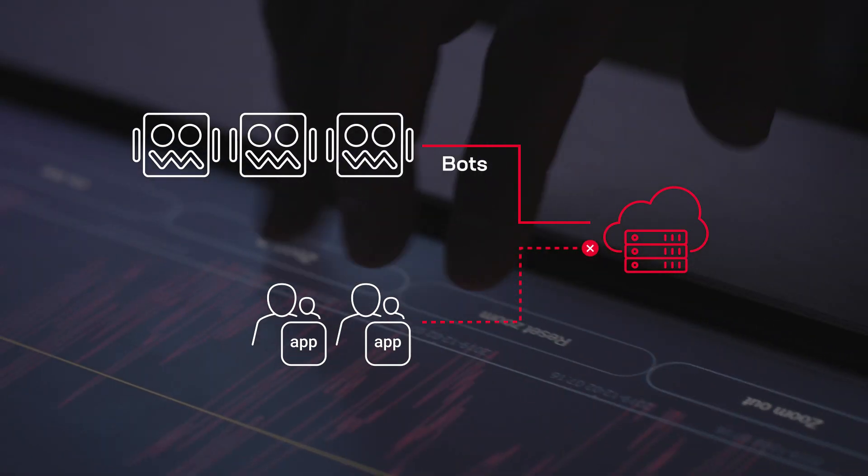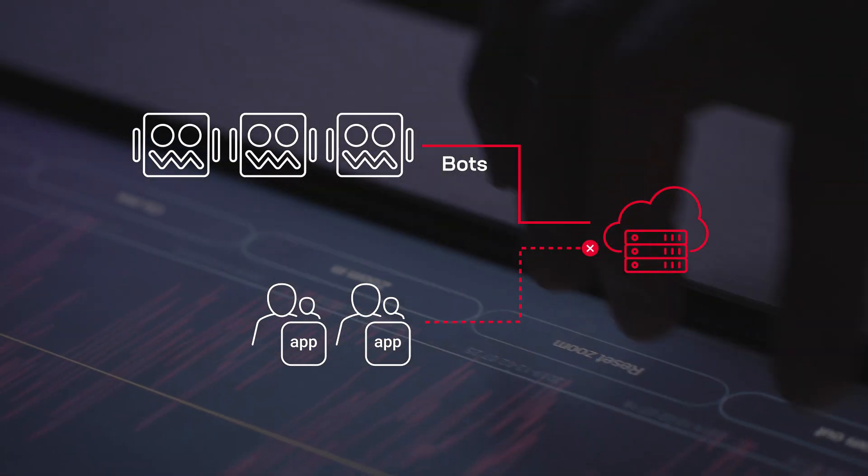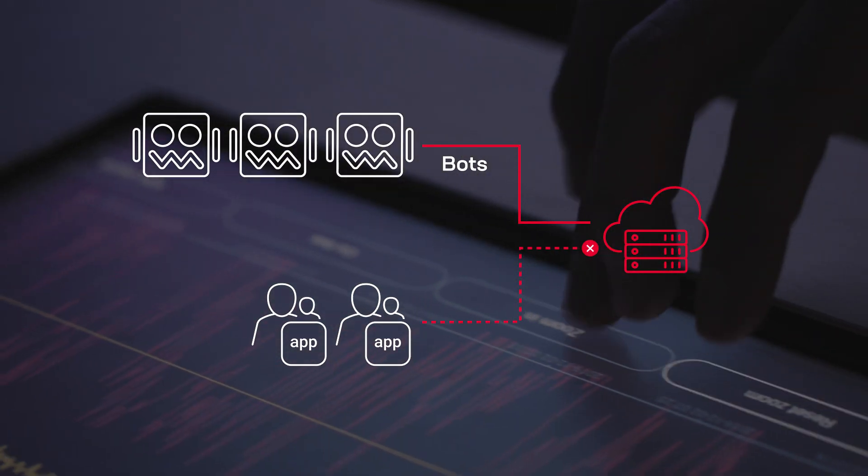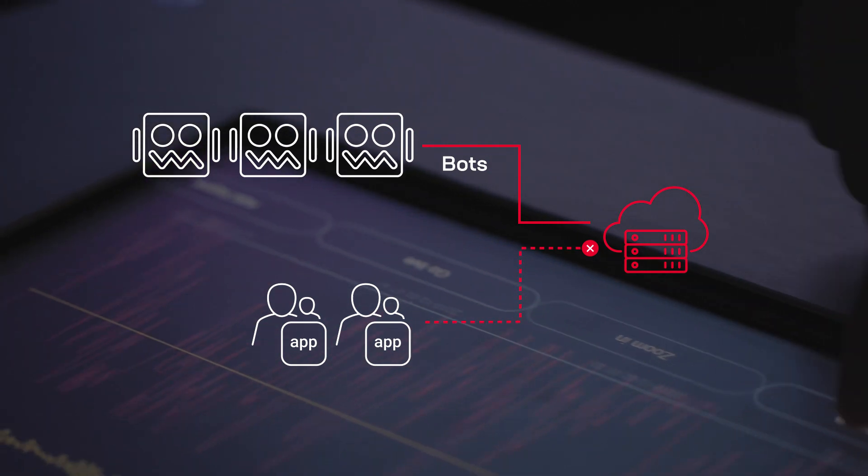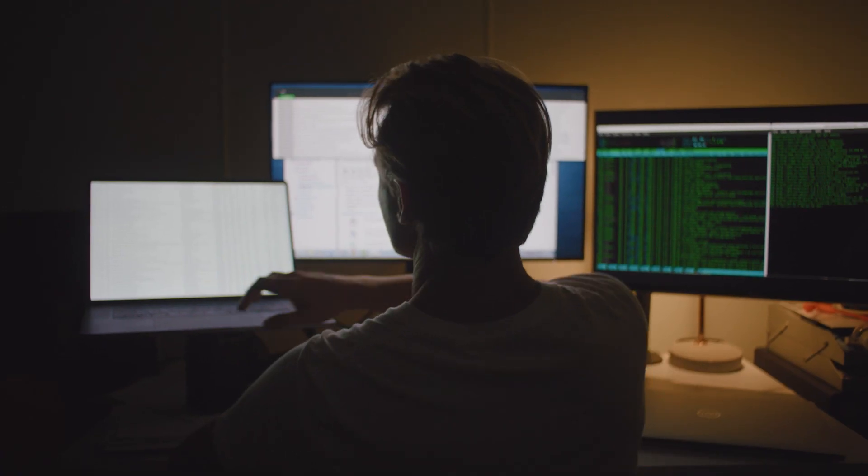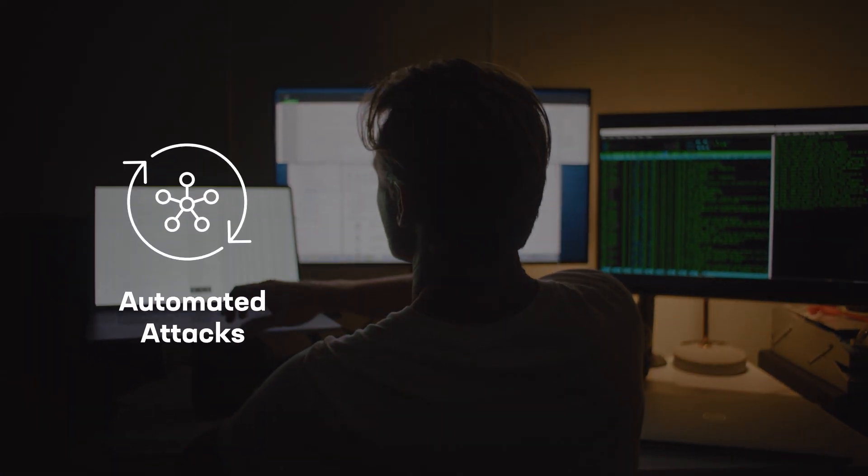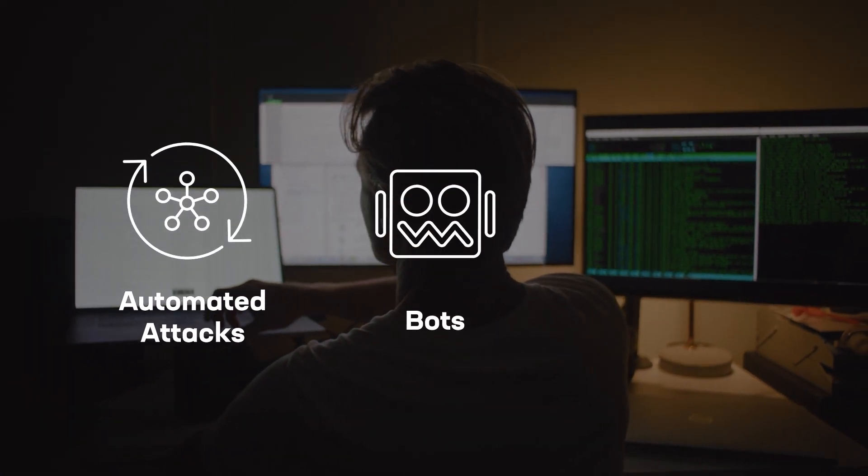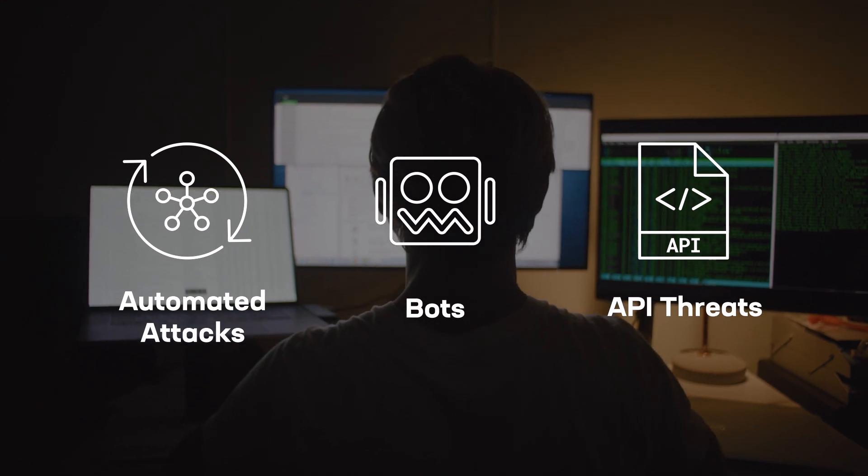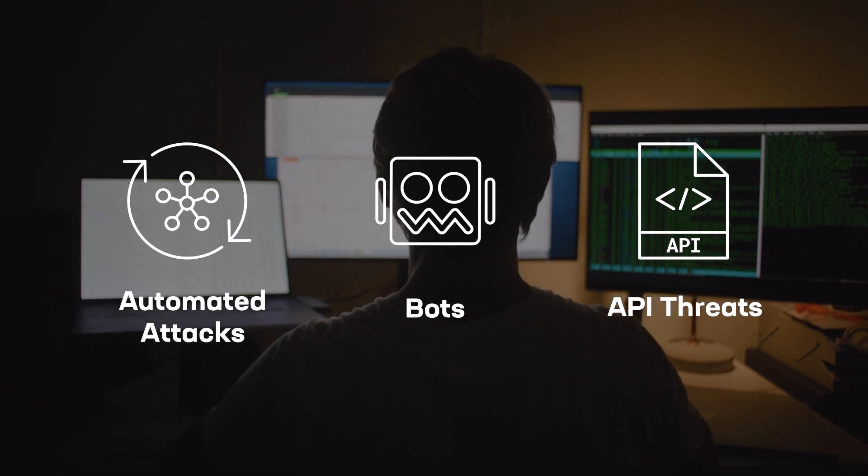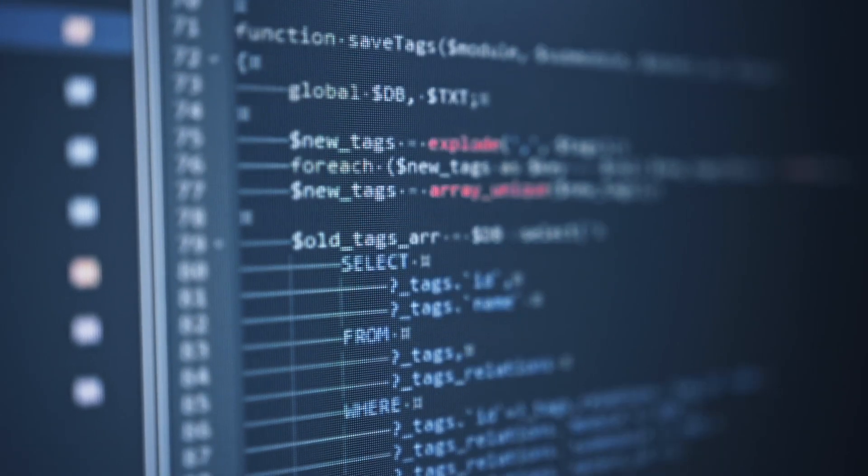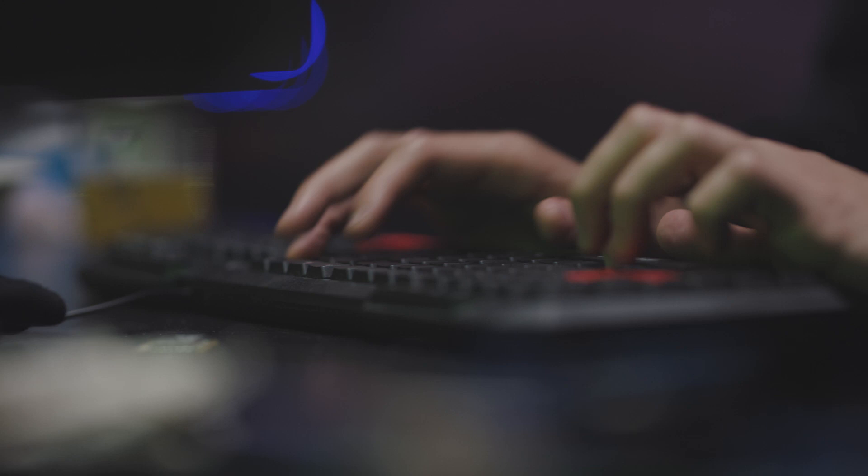To protect your complex mix of apps and APIs from an increasing number of threats and evolving attack types, you need added protection against automated attacks, bots, and API-specific threats with real-time defense and machine learning powered analysis.